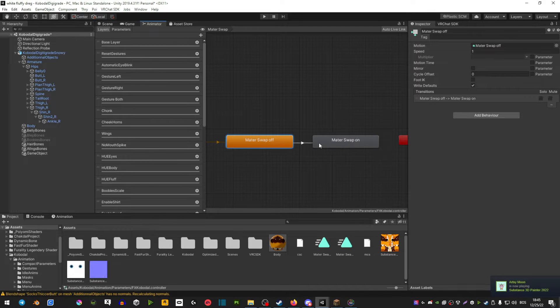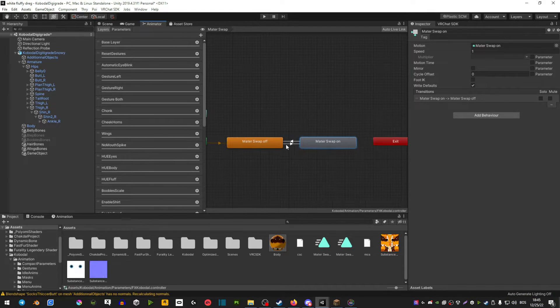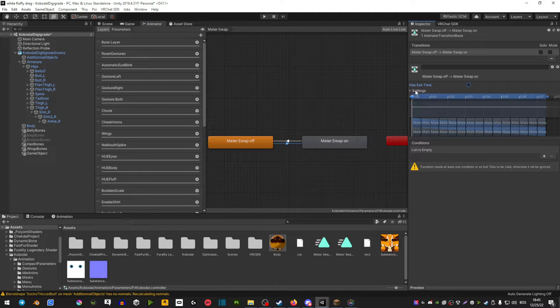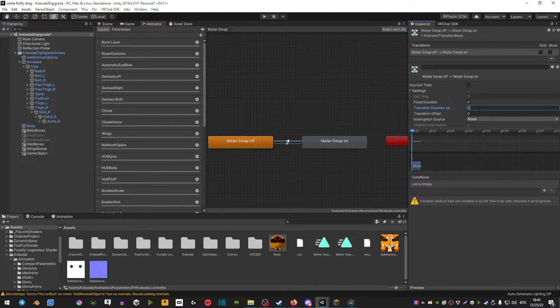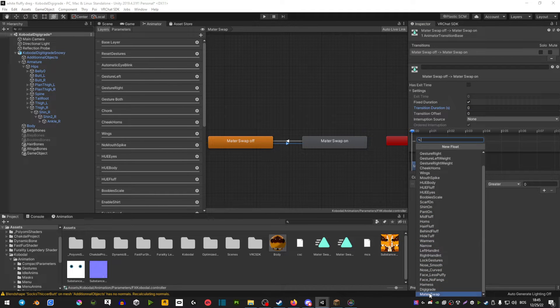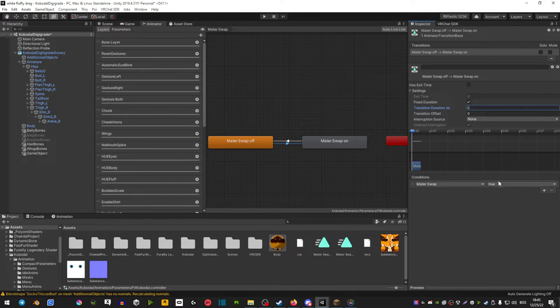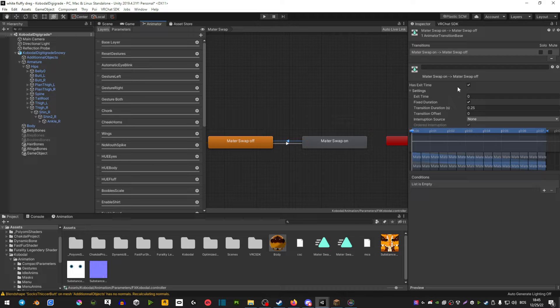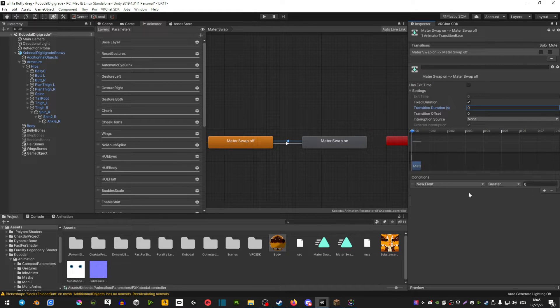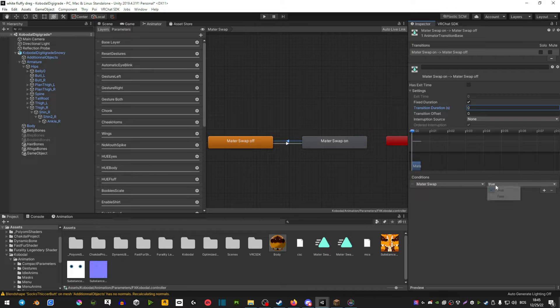Make transition, right click, make transition, do the back, select the little arrow, has exit is off. Extend the settings, make sure it's zero, and then conditions instead of new float, material swap, and then true. Do the same thing on the other arrow: zero condition, material swap, but this time it's going to be false.